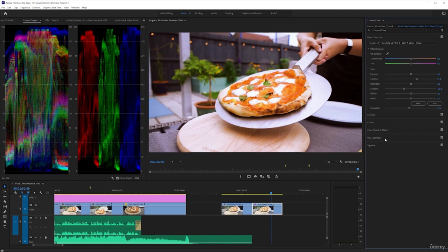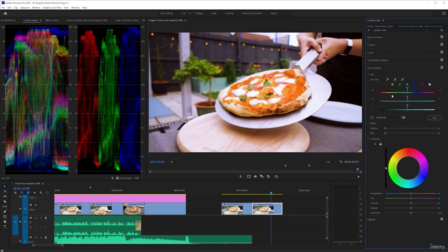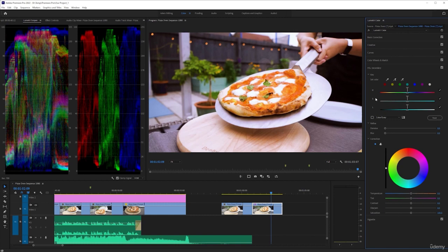One part we're not going to look on is the HSL secondary. Purely because I never use it, I think it can really overcomplicate stuff. And unless you've got footage that is really, really bad, you're never really going to need to be in here. For me, it overcomplicates the whole process of color correcting and video editing in general.